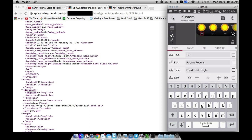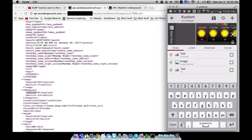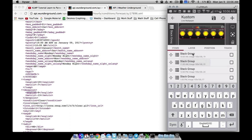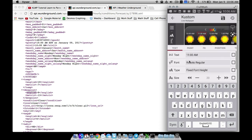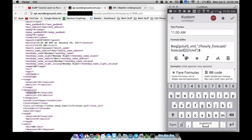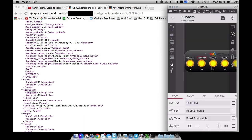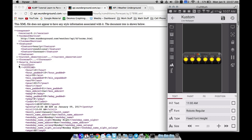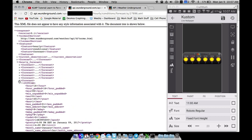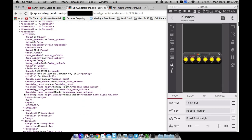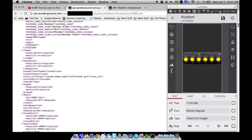That's everything inside this vertically centered stack group. For the 11 a.m. entry — the second one — all I have to do is copy and paste the entire group we created and change everything to a two, so instead of forecast one we have forecast two. You may notice all the icons are the same right now because the forecast for the whole day is sunny, but let's navigate down to a different forecast and see if we can find something that isn't sunny or is nighttime.